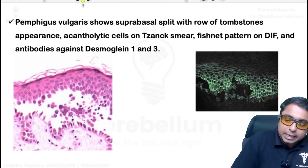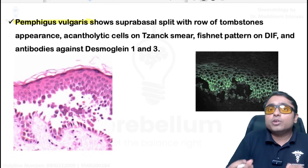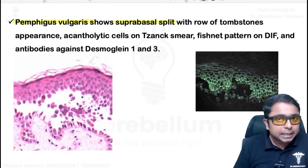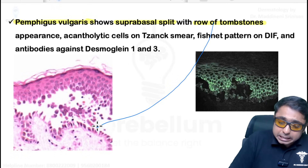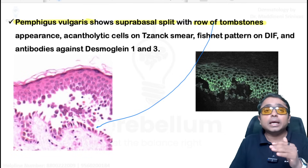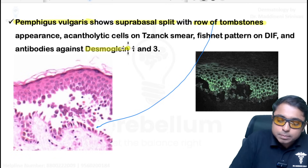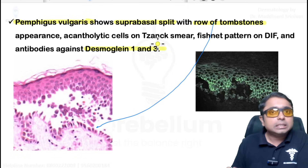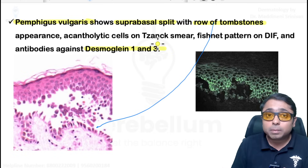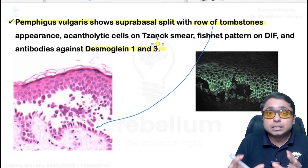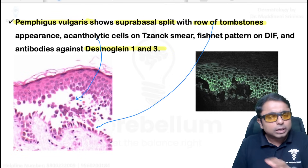Next is pemphigus vulgaris — an intraepidermal blistering disorder with flaccid-roofed blisters. Biopsy shows a suprabasal split and an important finding called the row of tombstone appearance, because the stratum basale cells remain attached to the underlying dermo-epidermal junction via hemidesmosomes. Patients have autoantibodies against desmoglein-3 more than desmoglein-1. Keratinocytes lose attachment between themselves, but basale cells remain attached, giving the tombstone appearance. Acantholytic cells are seen in smear and biopsy.